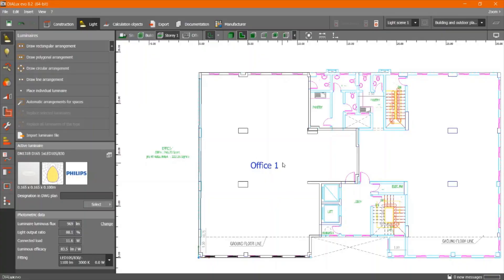After drawing the full area to calculate its lux level, the important part of the process is selecting a suitable light fixture that should be compatible with the type of the ceiling.